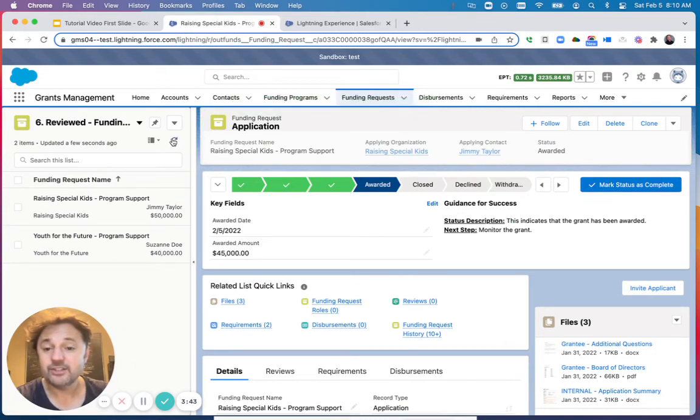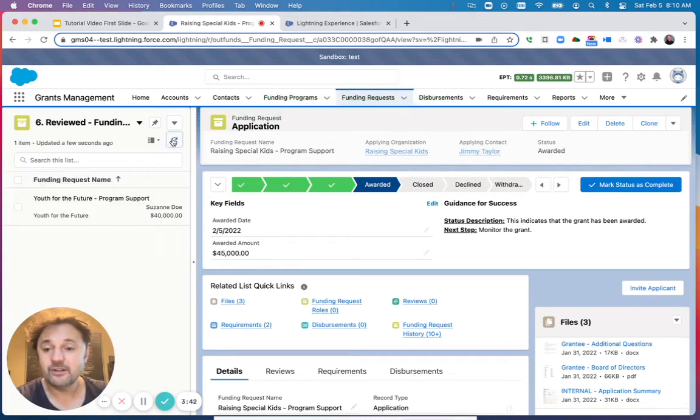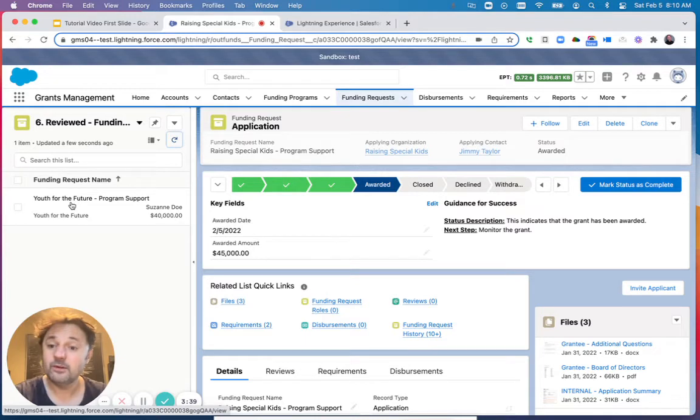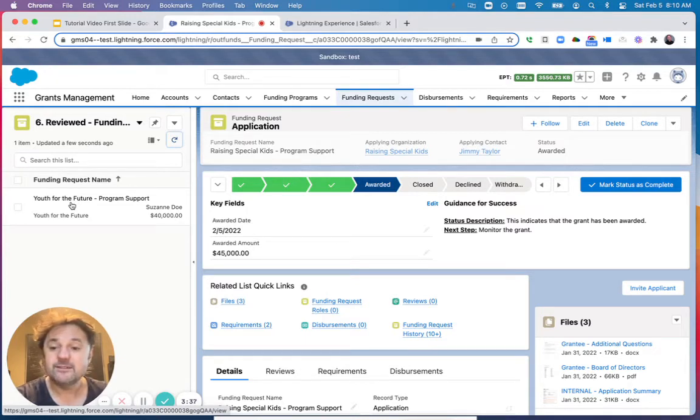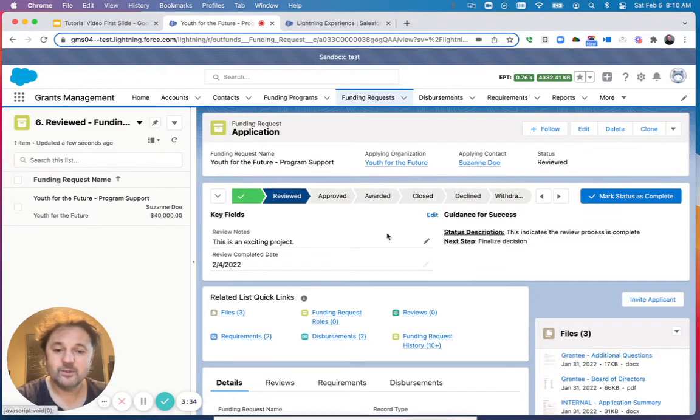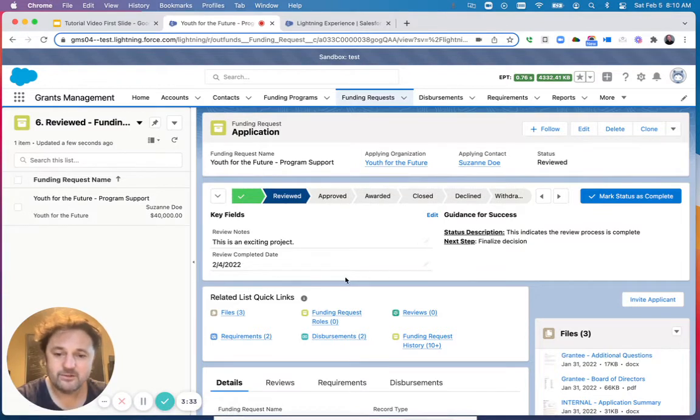If I refresh the view on the left side, I see that I have one more grant that I need to process. Let's click on that. This one has been reviewed.